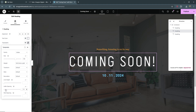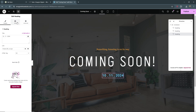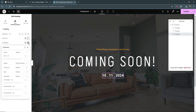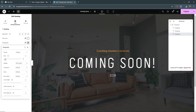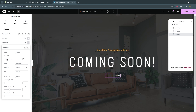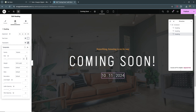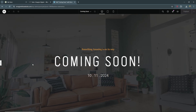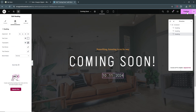Now select the date heading, go to Style, and change this to white as well. Under Typography, set the font to Roboto, the weight to 300 Light, and the size to 35. If you minimize the panel you can see we now have our coming soon page. Go ahead and select Publish.